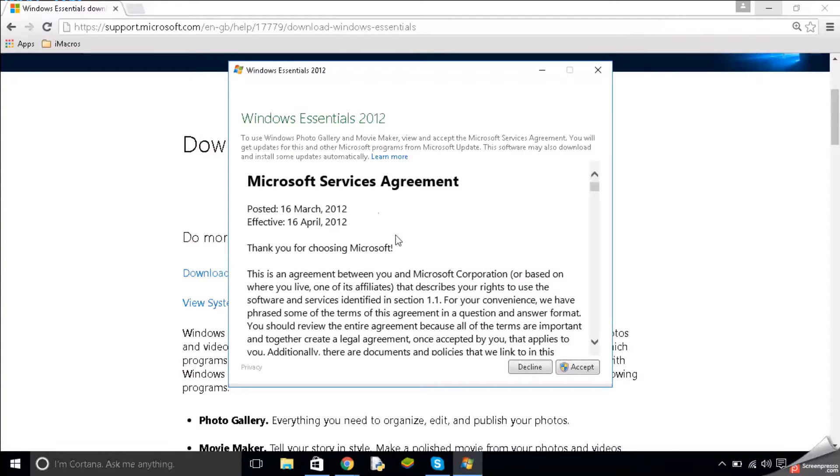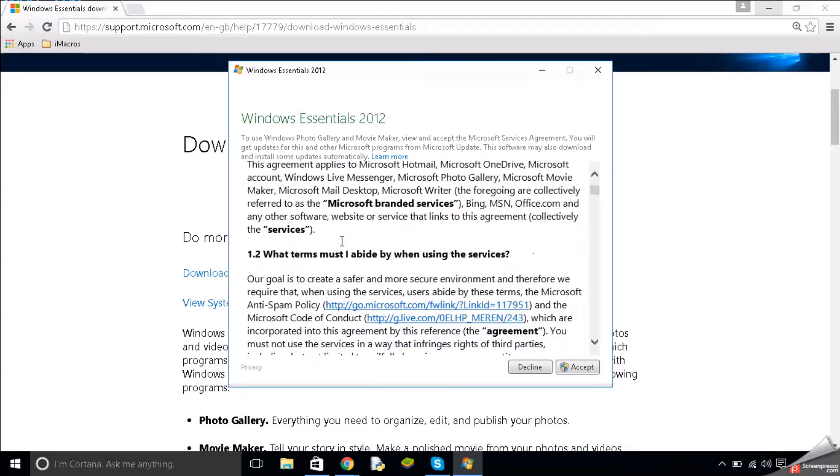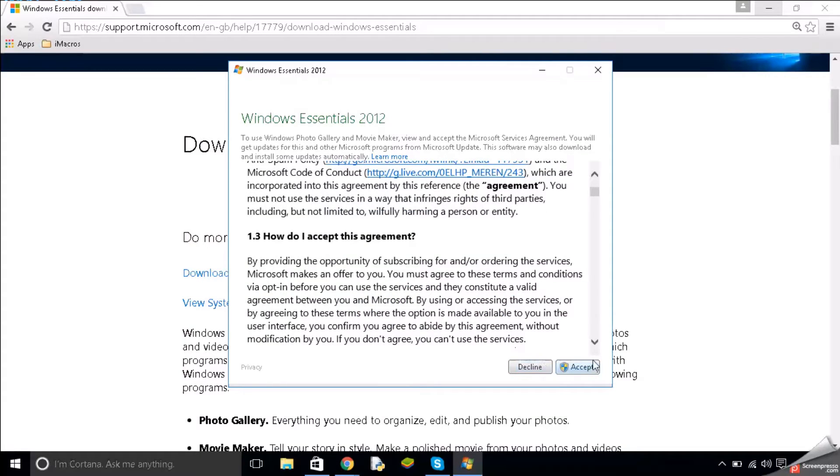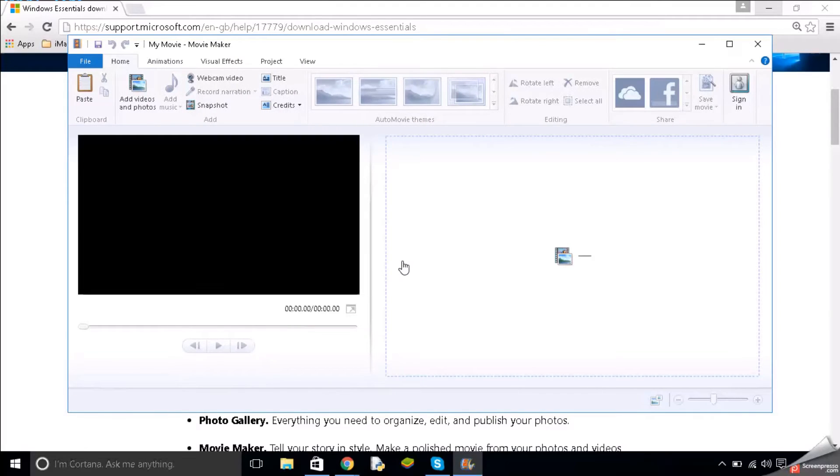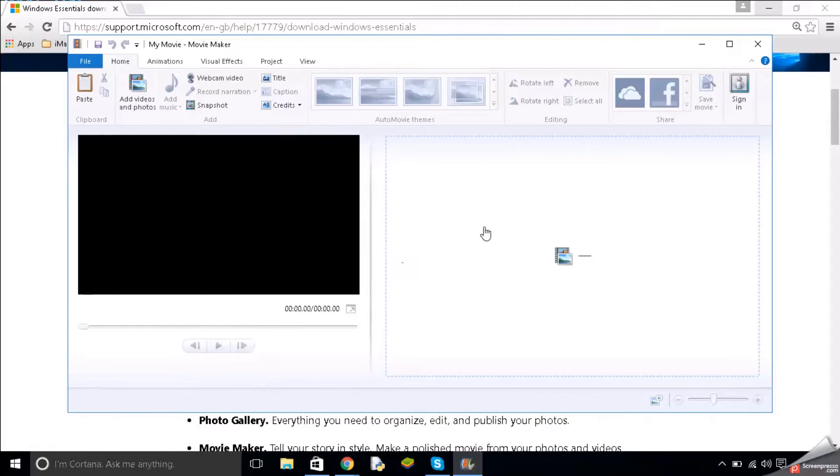Now this will pop up and you can read it but it's just terms and conditions. You want to click accept and here we are, it's loaded.